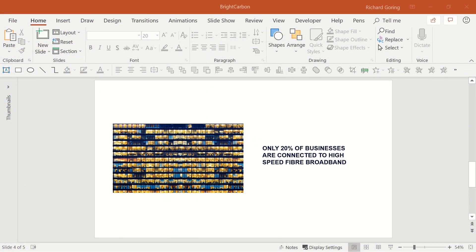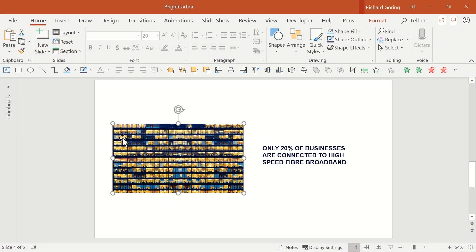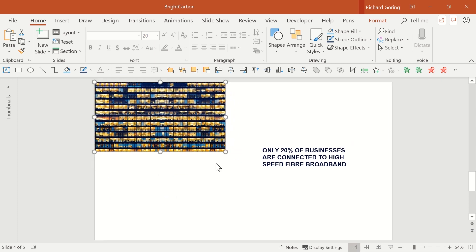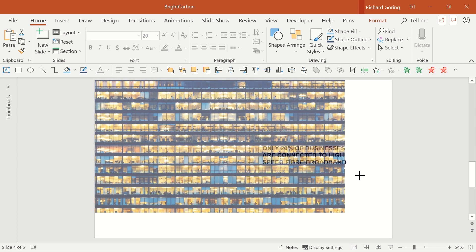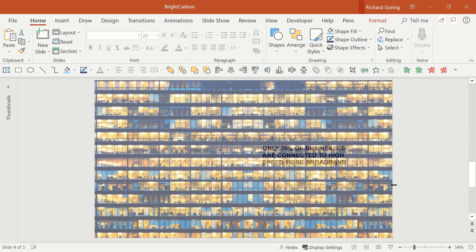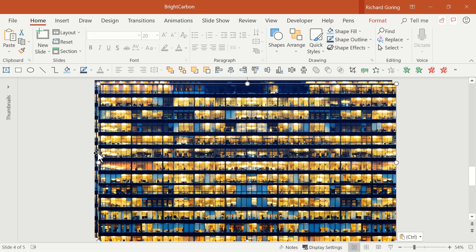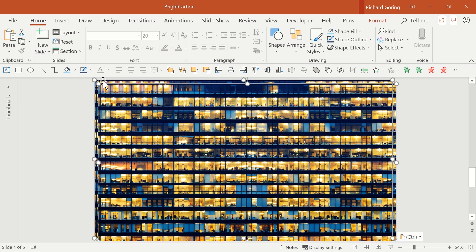First thing is to select the image and resize it using the white grab handles so that it fills the entire slide. Then copy the image using Ctrl and C and paste the new one with Ctrl and V. And line the two images up on top of each other perfectly with the alignment tools.